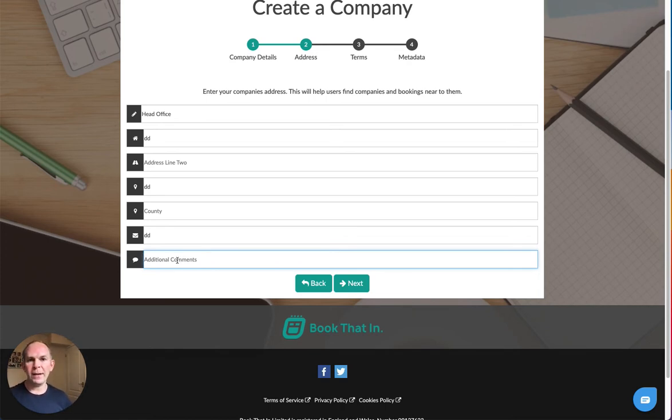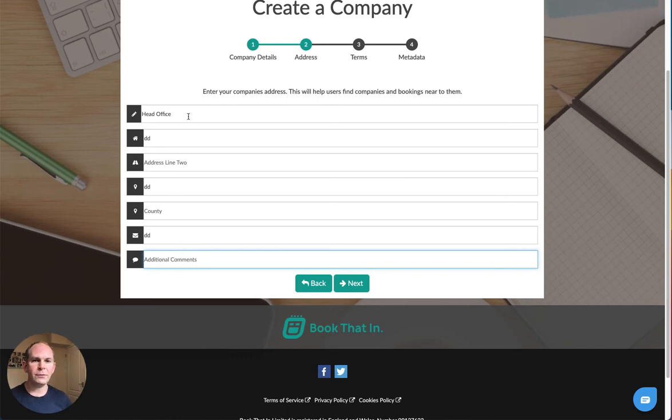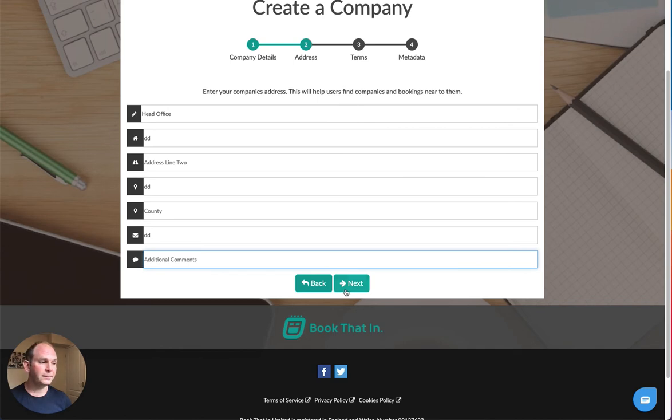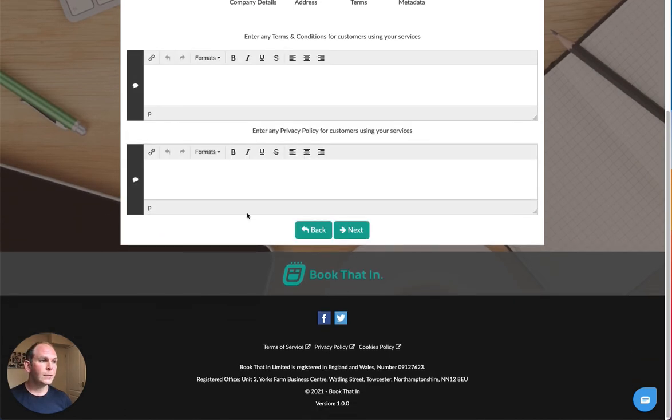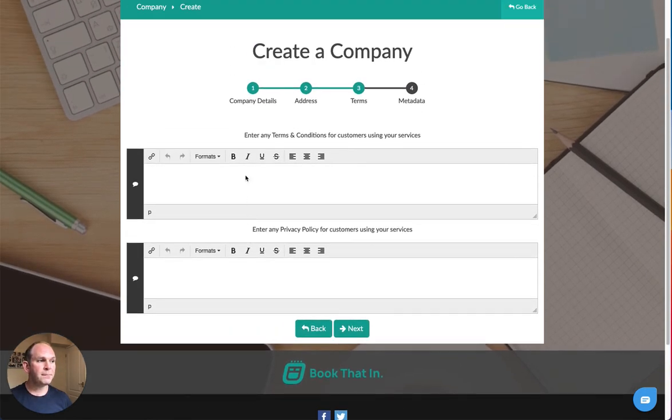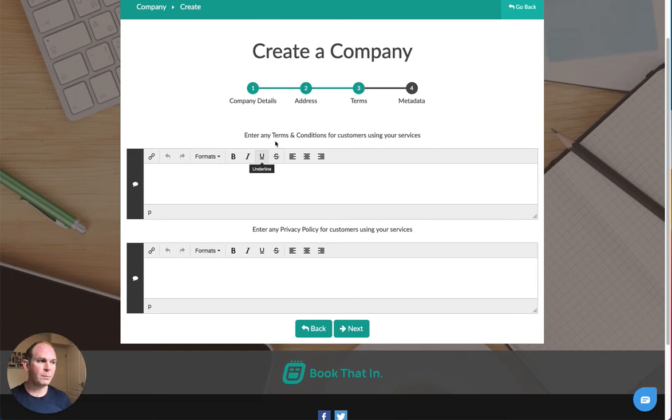Where it says additional comments, if you need to add in some comments about parking instructions or anything like that, directions for example for this venue, then you can add them in the additional comments there.